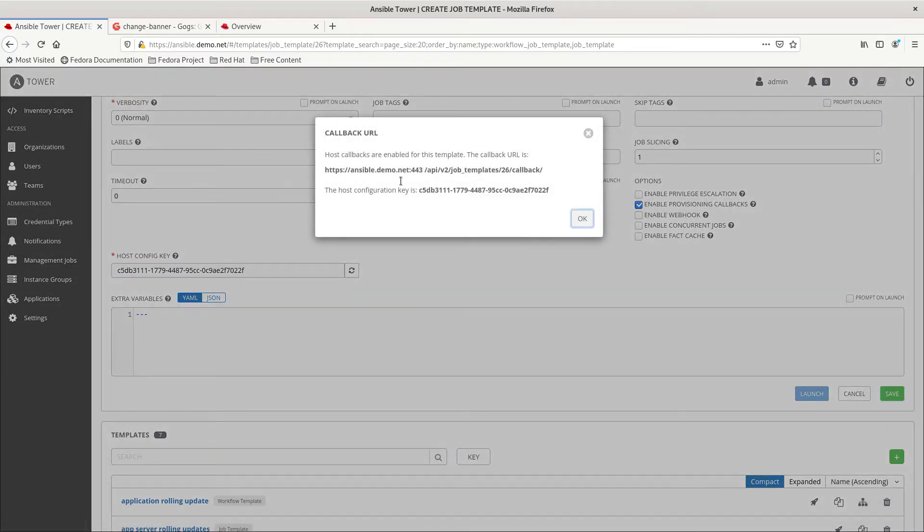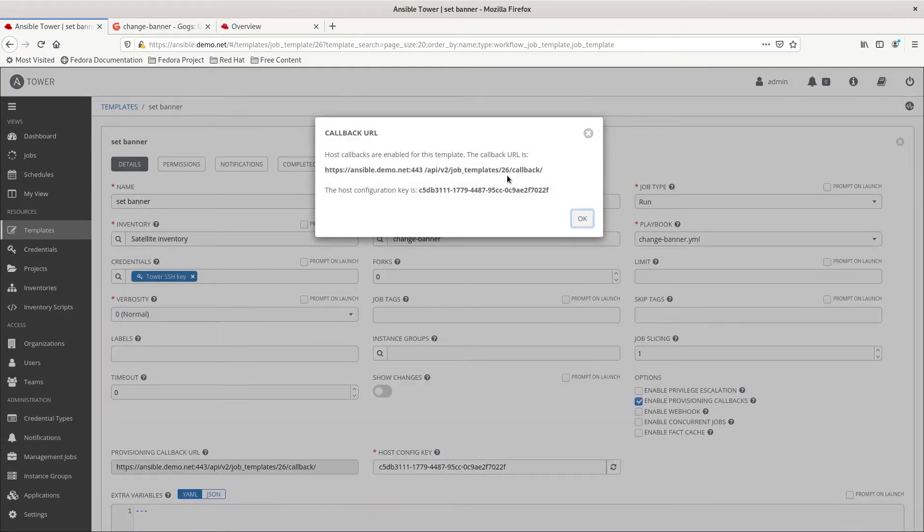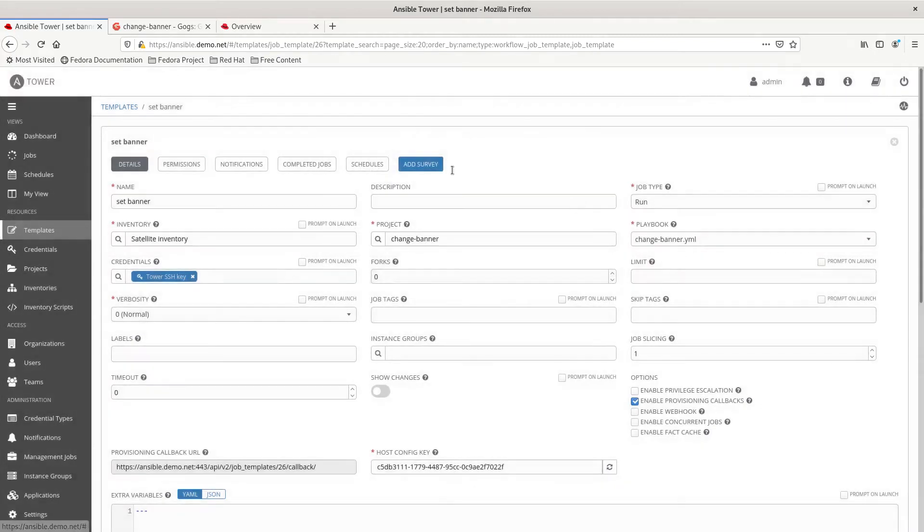Now, an important detail here is the callback URL has an ID number of 26. That's an ID number of this job template as well. So, we want to make sure we make a note of that. So, we have our job template set up.